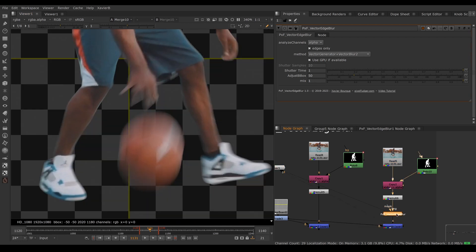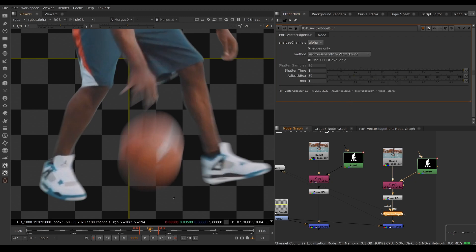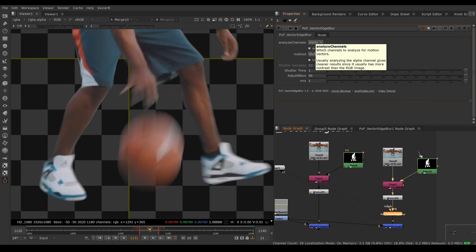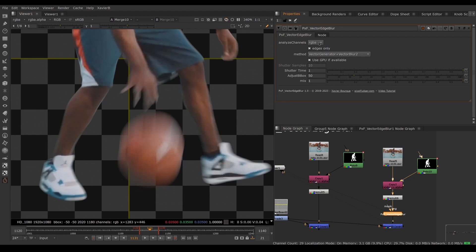Let's look at the knobs and settings in Vector Edge Blur. The first one is which channel to analyze for motion - where are the motion vectors coming from? Are we analyzing the motion of the alpha only or the RGB? Usually alpha gives better results, but you can also analyze the motion of the RGB image.